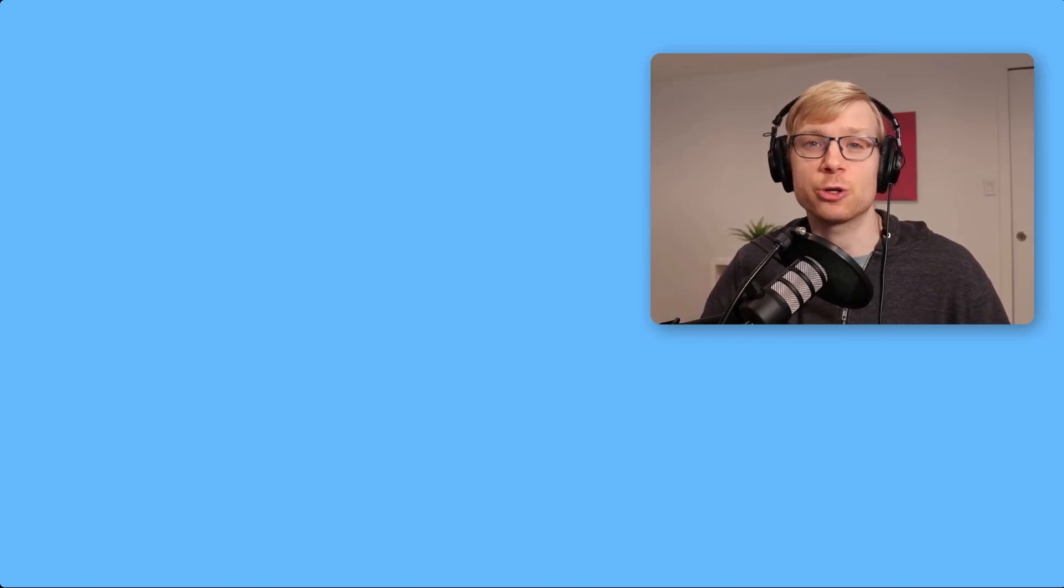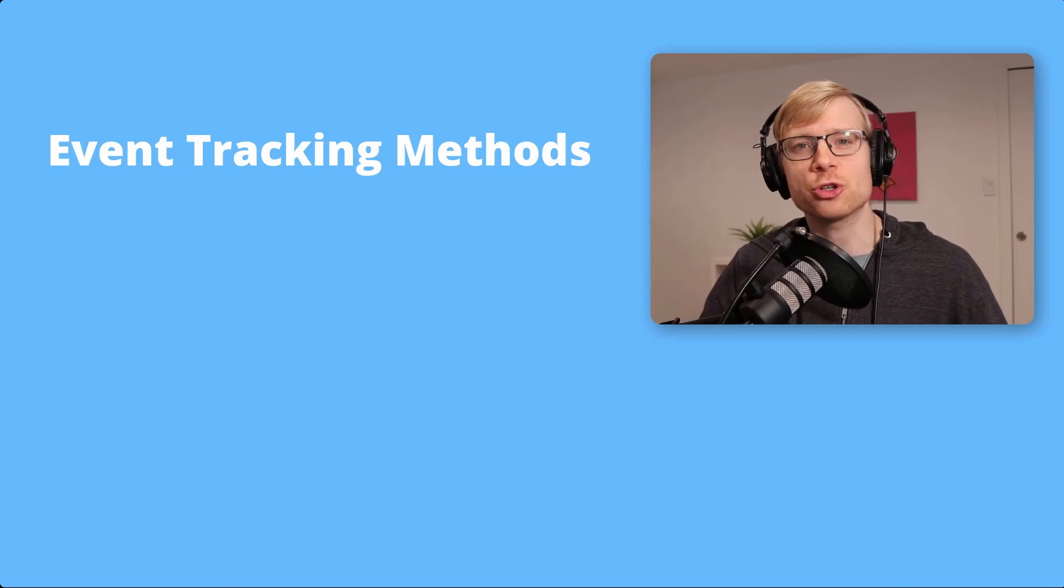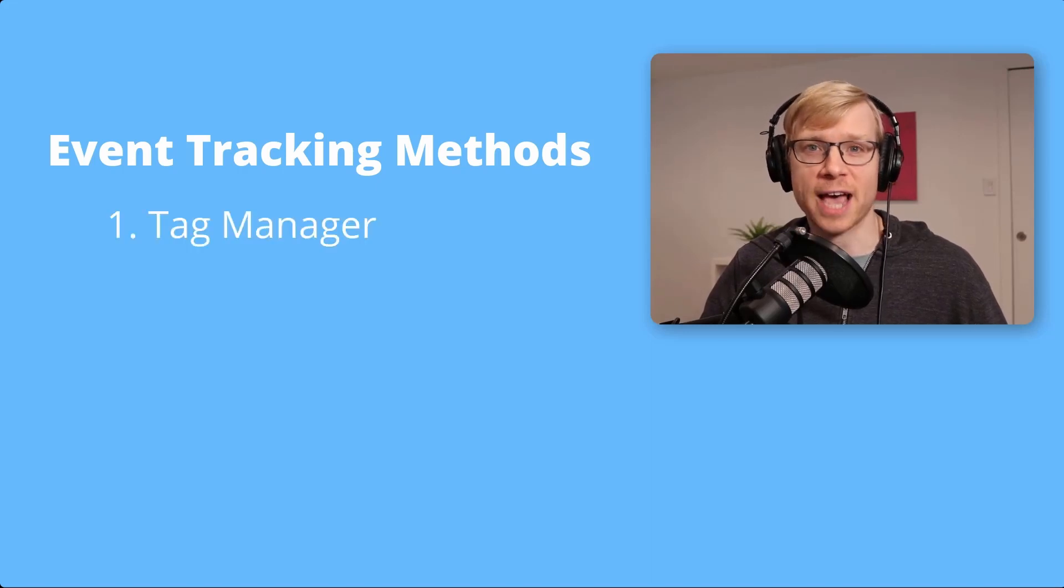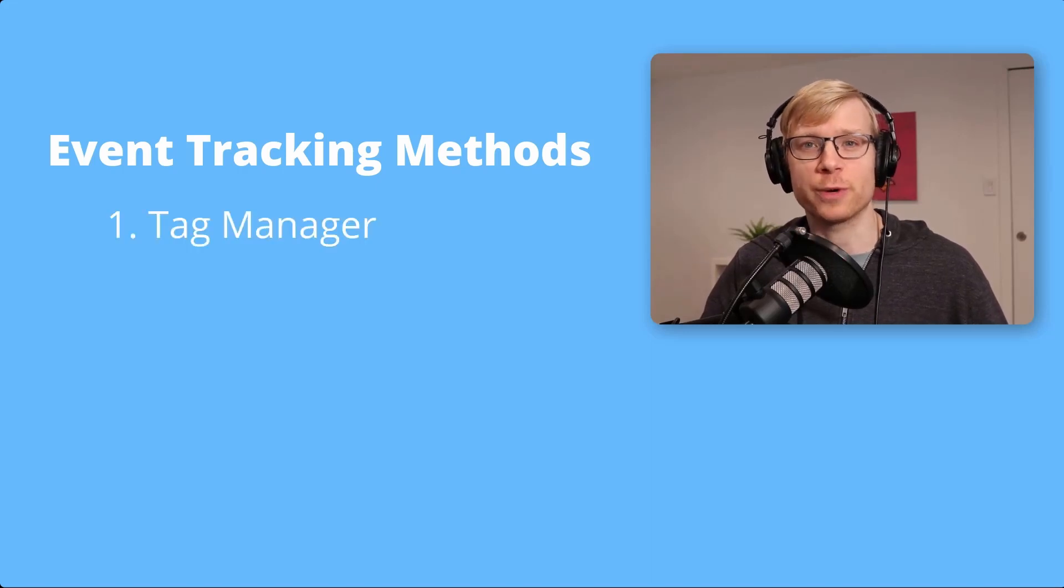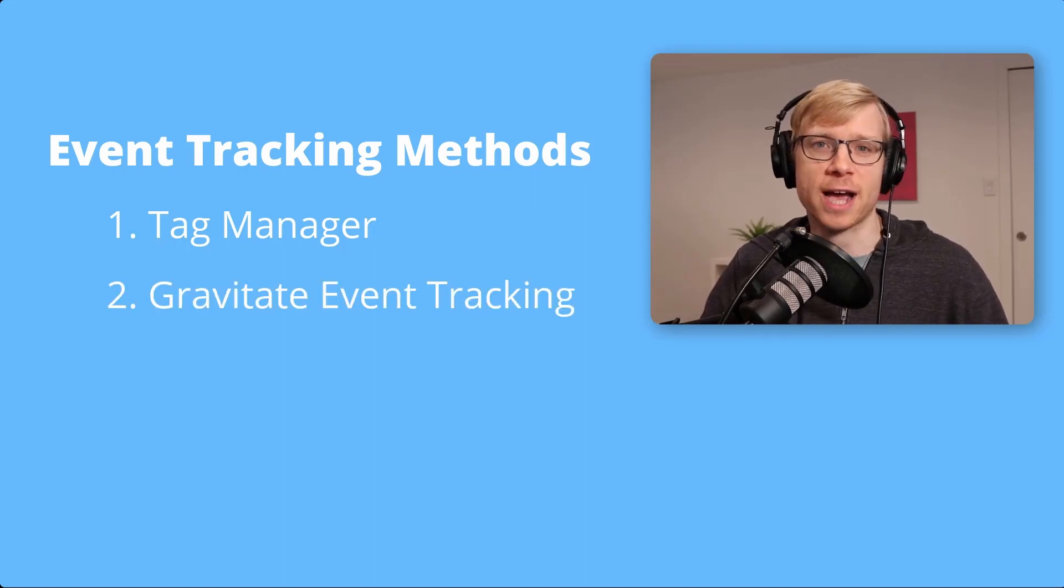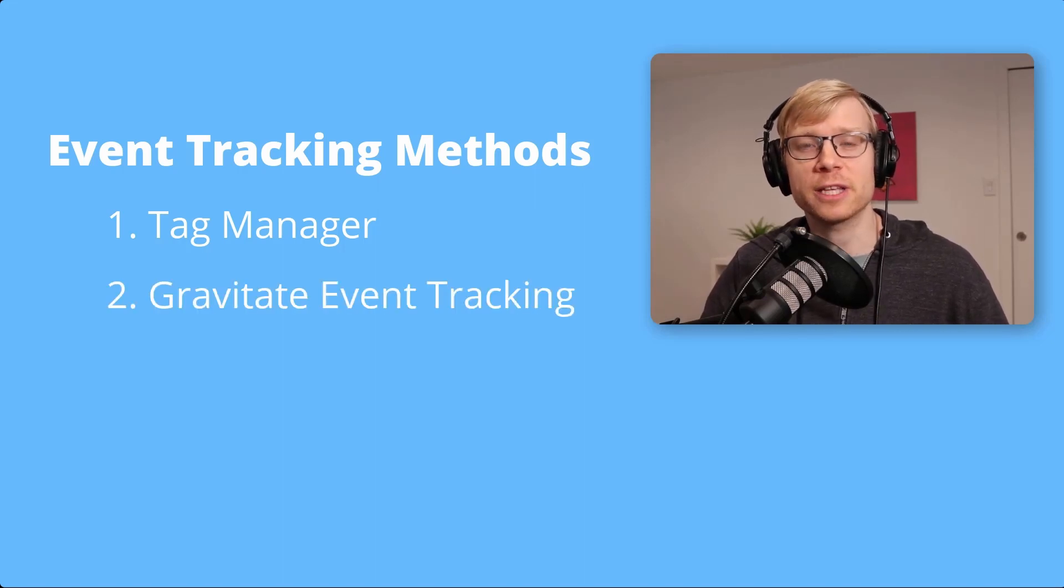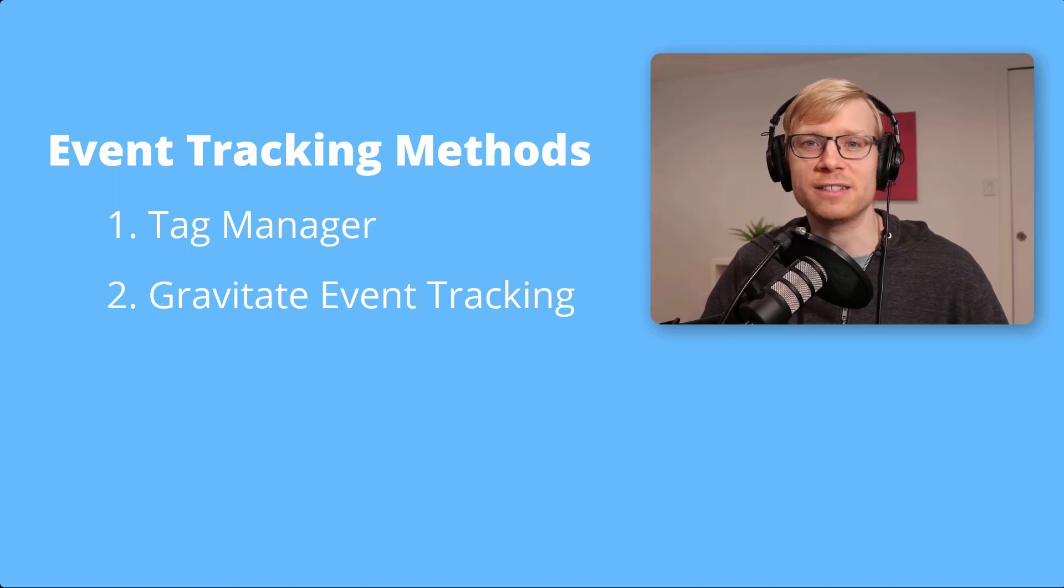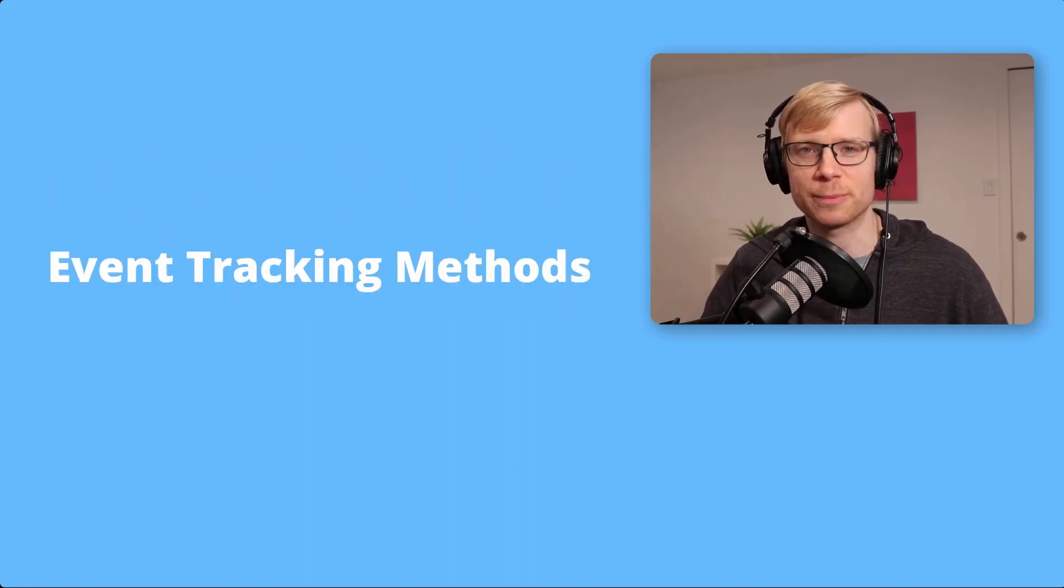And there's two ways to do this. There's the official Google method using their tool called Google Tag Manager. And then there's the WordPress way. We can use a free plugin called Gravitate Event Tracking. I'm going to show you both methods, but let's do the plugin method first because it's a bit easier for beginners and doesn't require you to install any tracking scripts on your website directly.